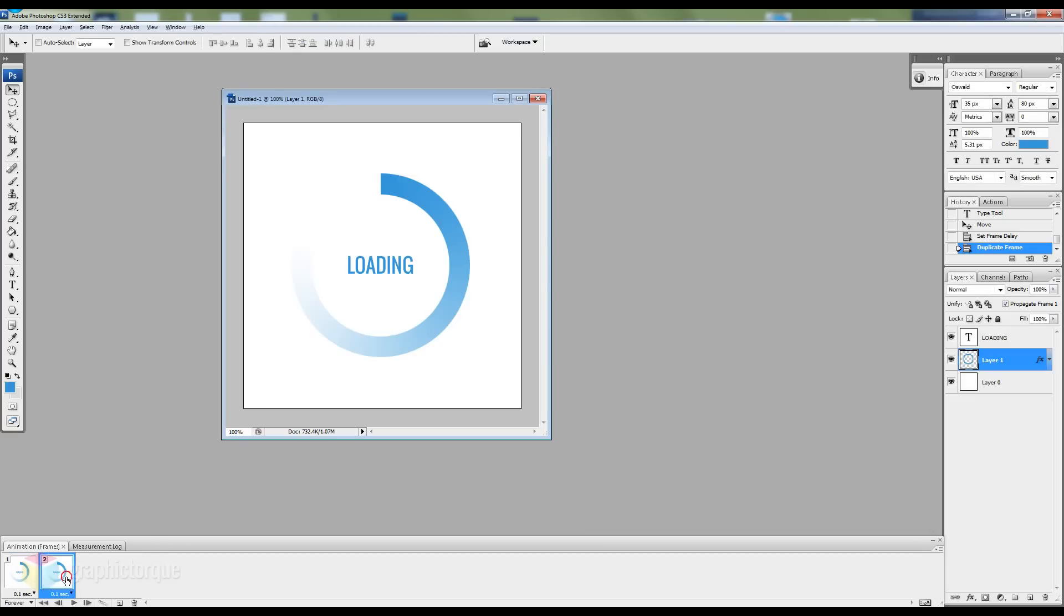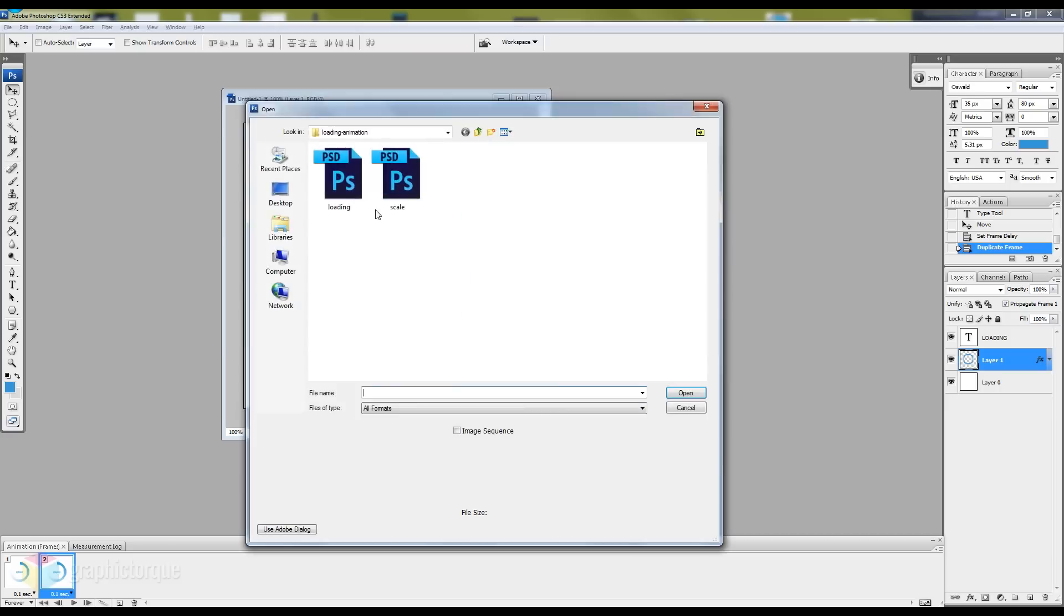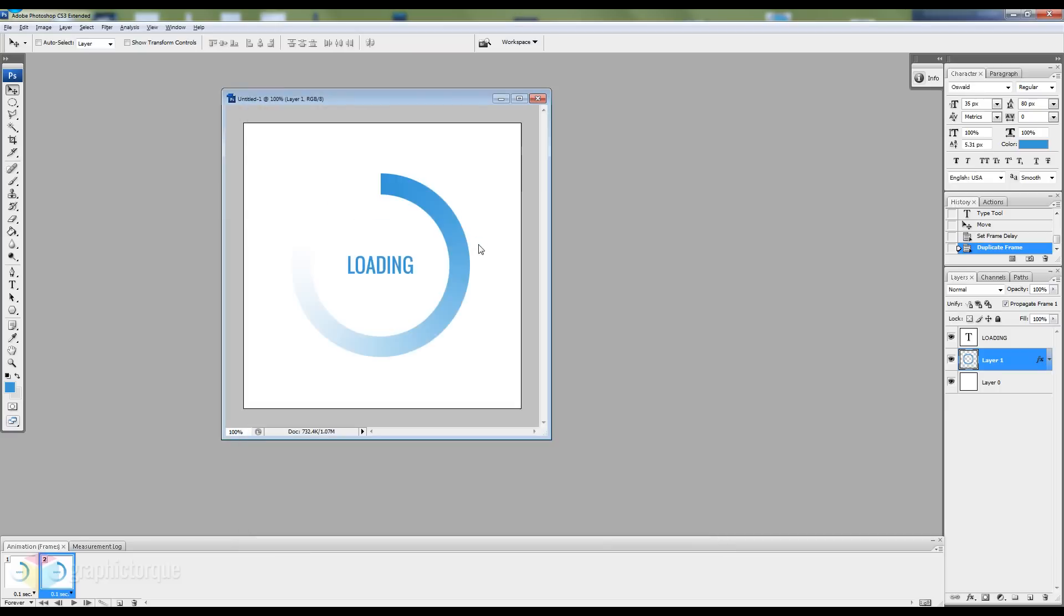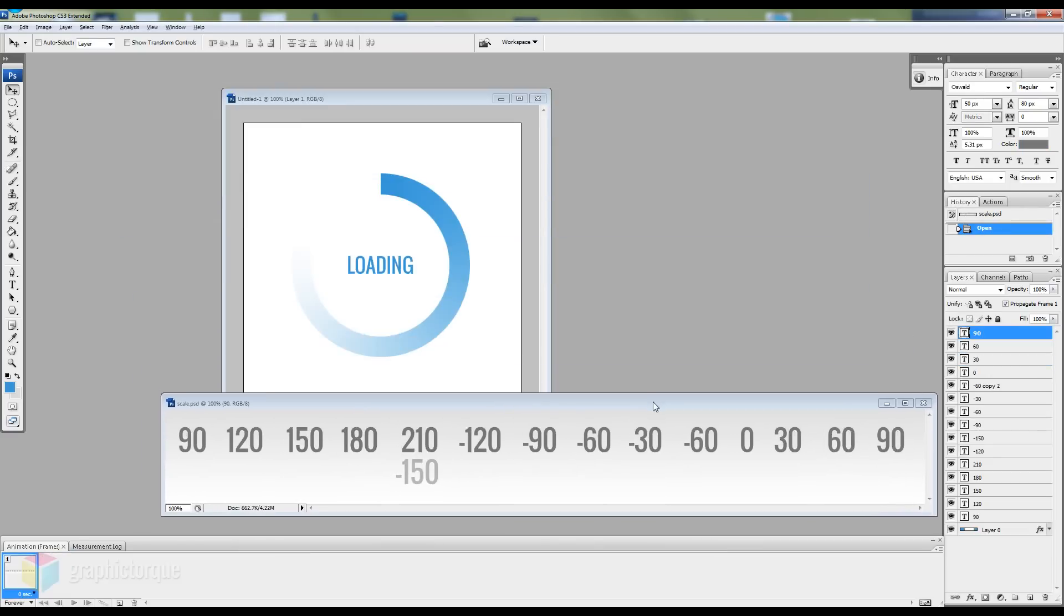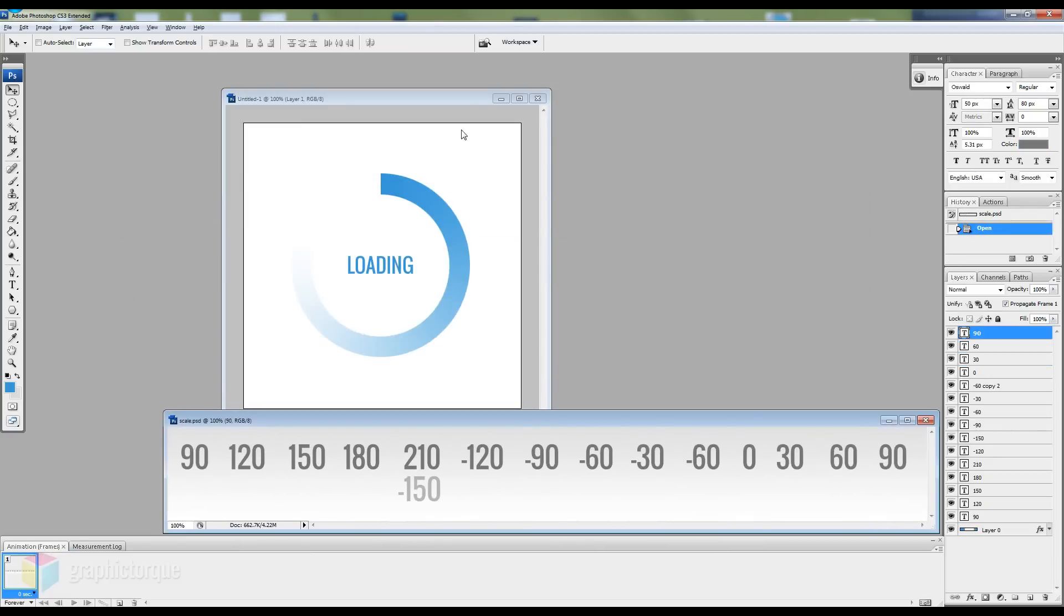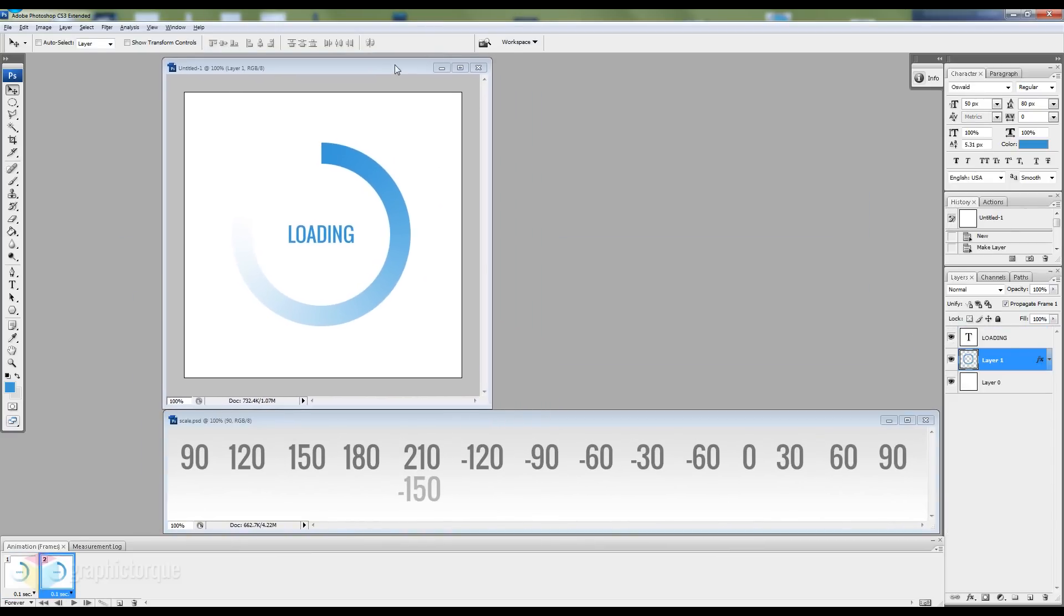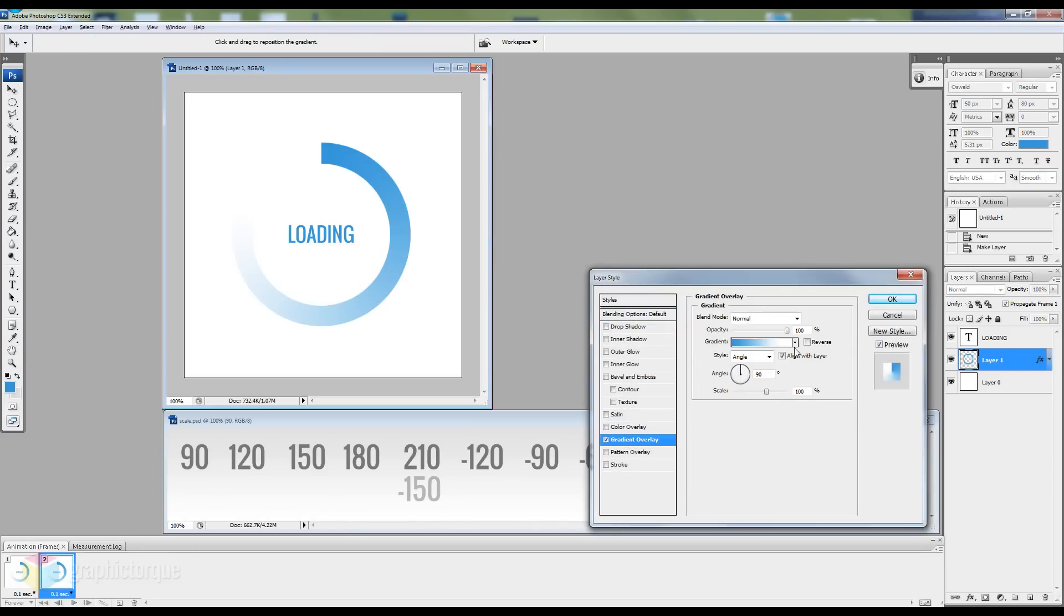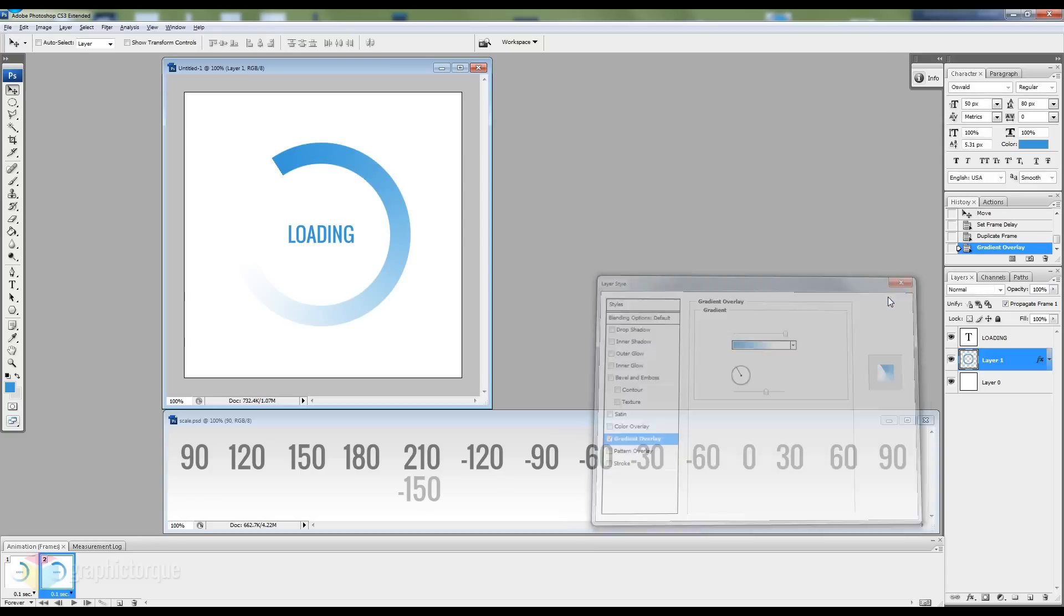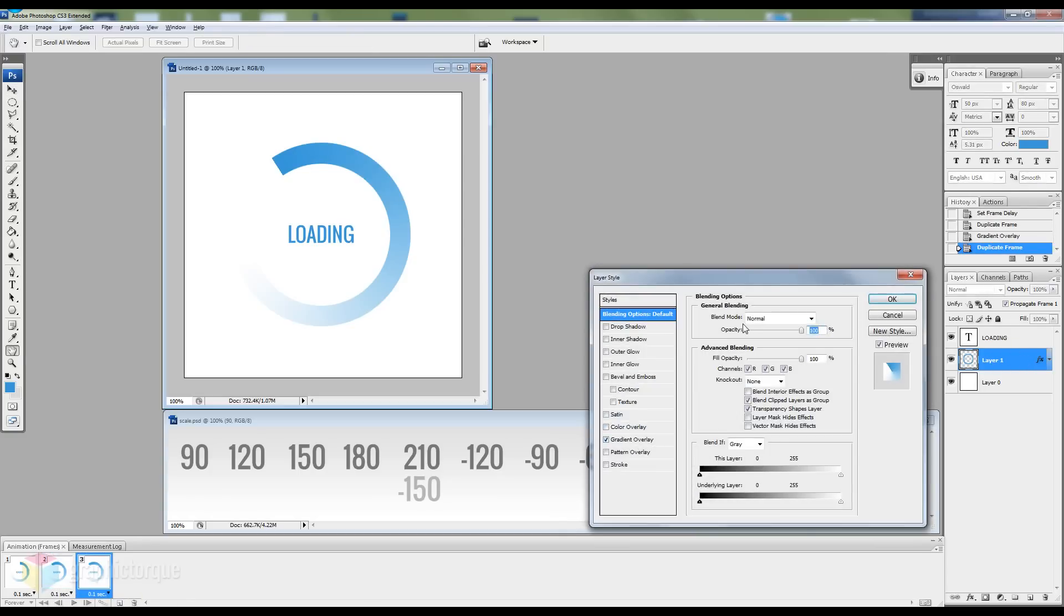And the key here is to change the angle of the gradient to 30 degrees for each frame. I created a scale for this. So as you can see we can move from 90 degrees to 120, 150 and so on. So just bear with me while I add these new frames.